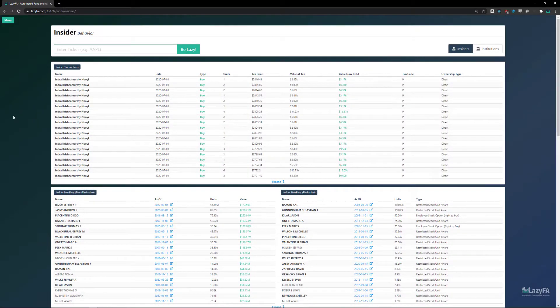When you click on Insiders and Institutions you'll end up on the Insider Behavior tab. I'll preface this by saying the tool is still a work in progress — there are a few bugs, but for the most part it works pretty well. As a long-term investor you should be paying attention to what insiders and institutions are doing, because these investors are the so-called smart money, and this tool is designed to give you insight into their behavior.